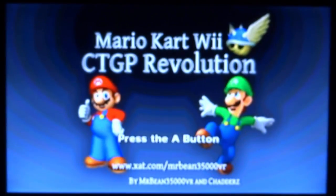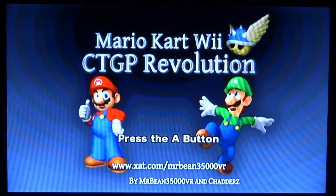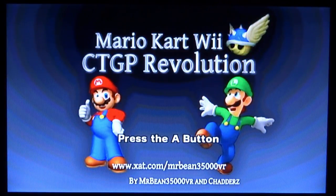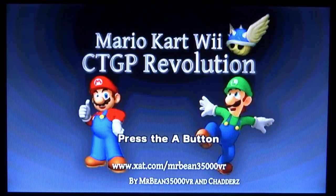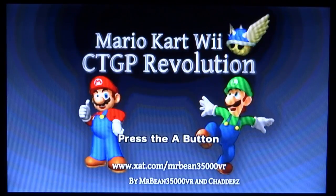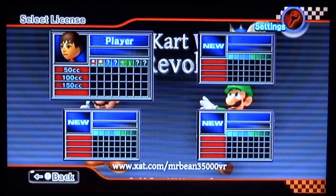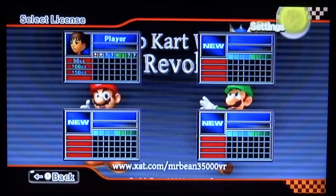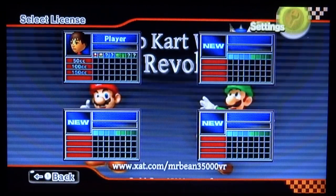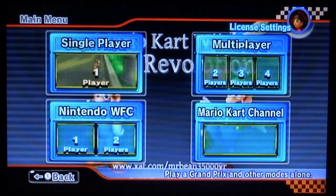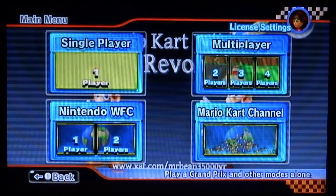And there it is guys. That is how you play Mario Kart Wii CTGP Revolution on USB Loader or Wii Flow. So just press A to continue. And then you guys can just, you know, play it as normal. Just select your player and stuff like that. Let me just show you guys that it works.